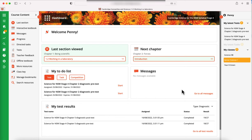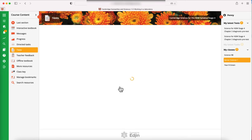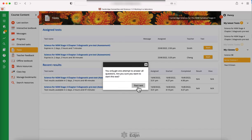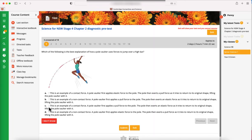Your students will see a test waiting for them in their to-do list. Once they click Start, they will progress through a series of multiple choice questions.